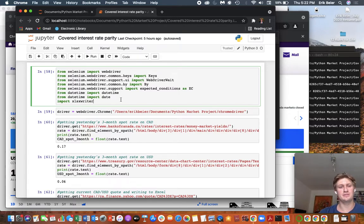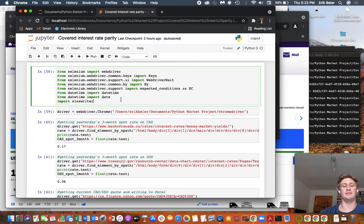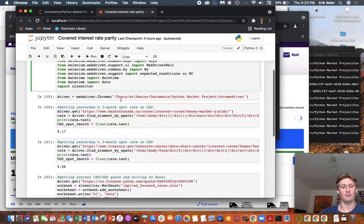What's up guys? So today we're going to use Selenium to web scrape and see what the implied forward rate is on the CAD USD. And we're going to use covered interest rate parity for this.